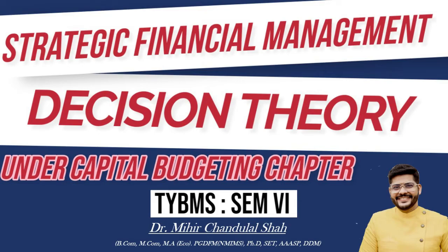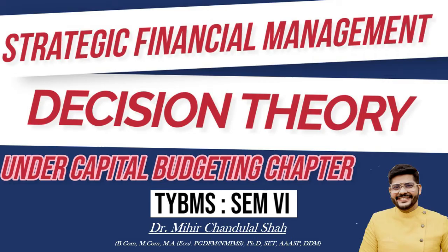Go through this video carefully. This is a very important topic for all TY BMS Sem 6 students. Let's take one sum to understand how to create a decision tree from the topic Decision Theory.